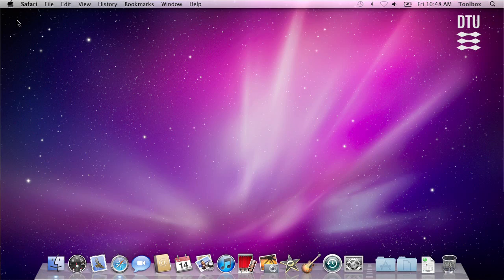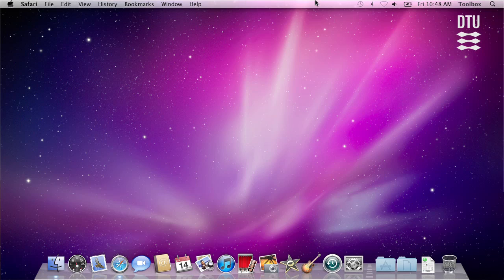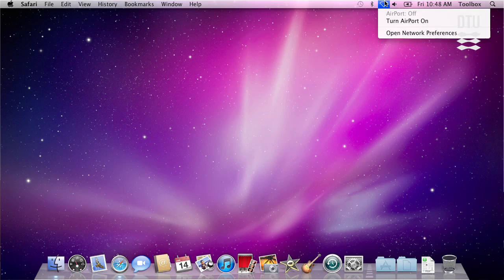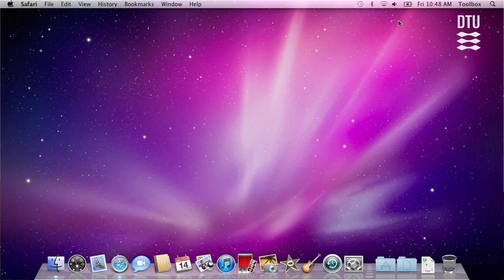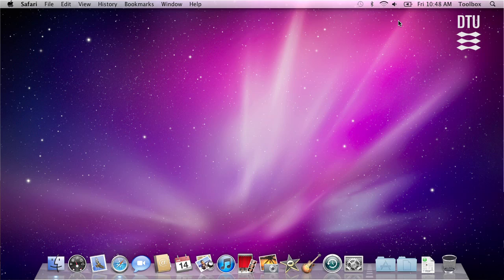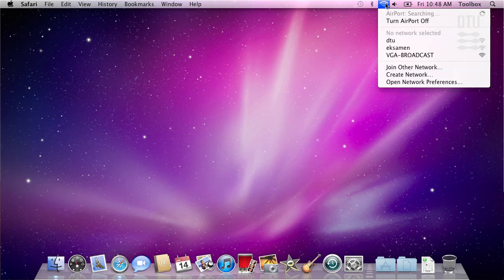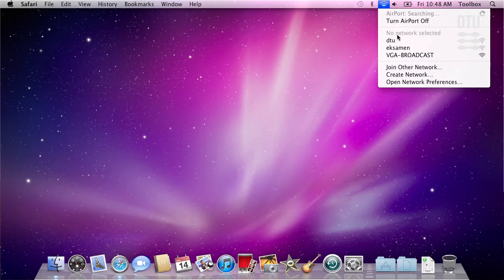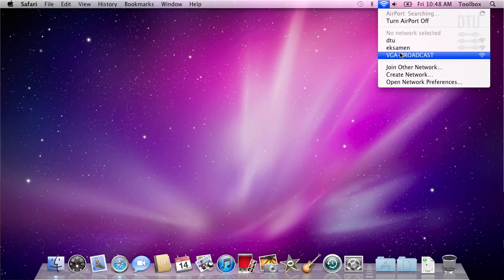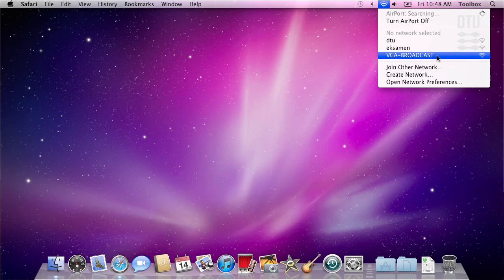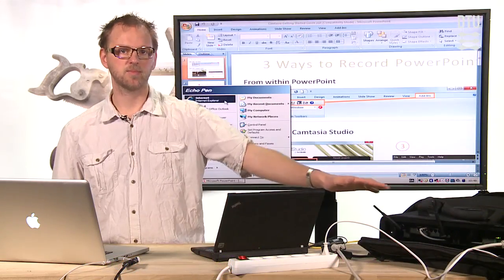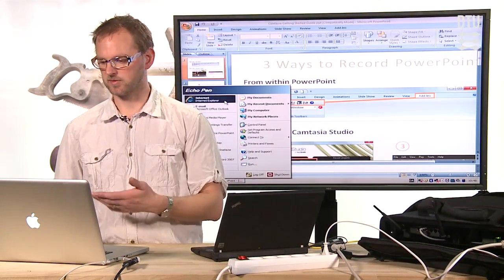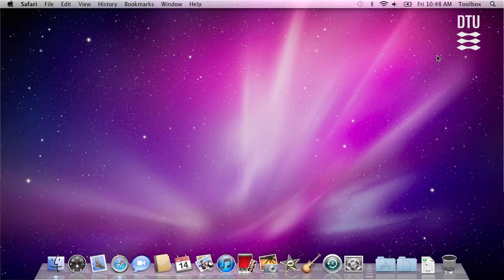So on this computer the first thing I'll do is I'll connect to the new wireless LAN. So I turn on what is called AirPort on the Mac and as you can see it finds a few wireless networks. One of them is VGA Broadcast. This is the wireless network coming from my box over here. So I connect to this network.